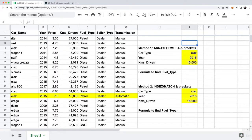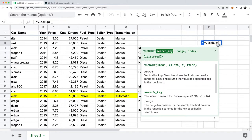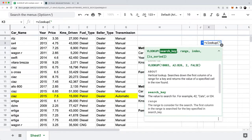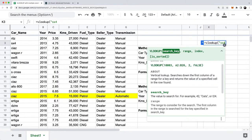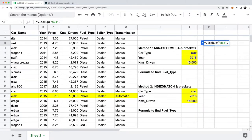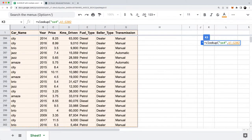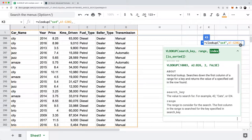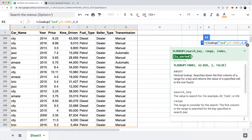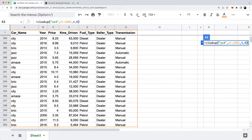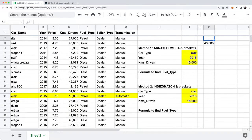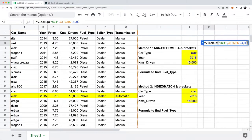I can go over here and write equals VLOOKUP, then manually type in SX4, select all my data, and the kilometers driven is column four, doing an exact match, and you'll notice that it gets the exact number back.